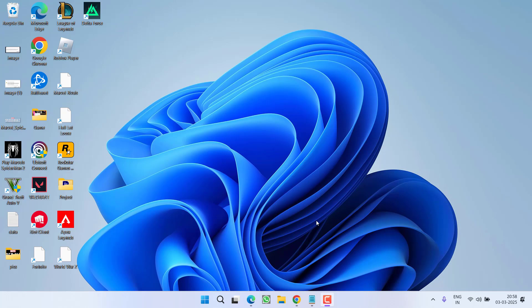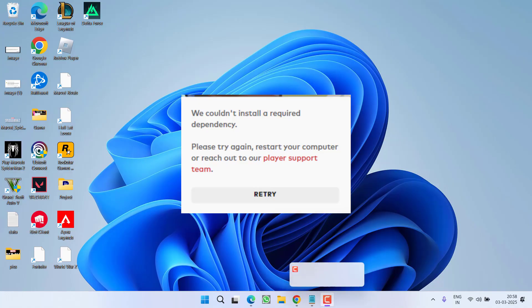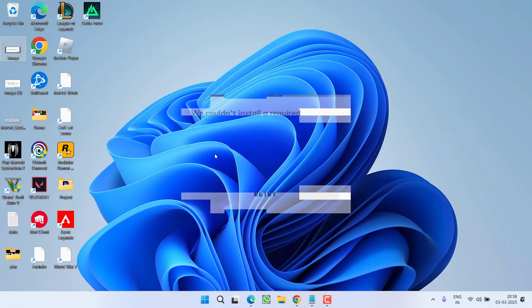Hey friends and welcome back to my channel. This video is all about while launching Valorant, you got an error of we could not install a required dependency. So without wasting time, let us go ahead and directly proceed with the resolution.